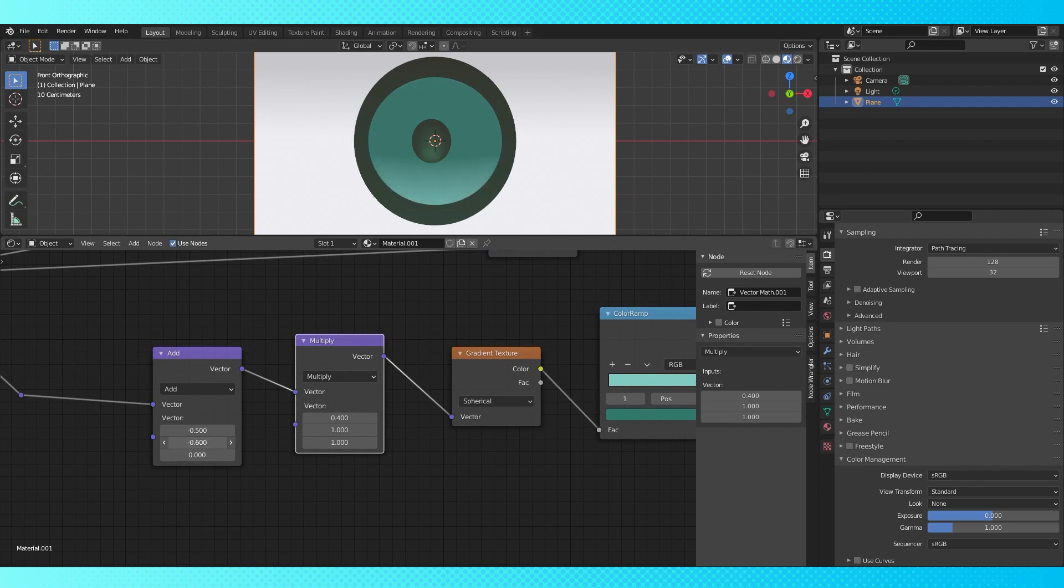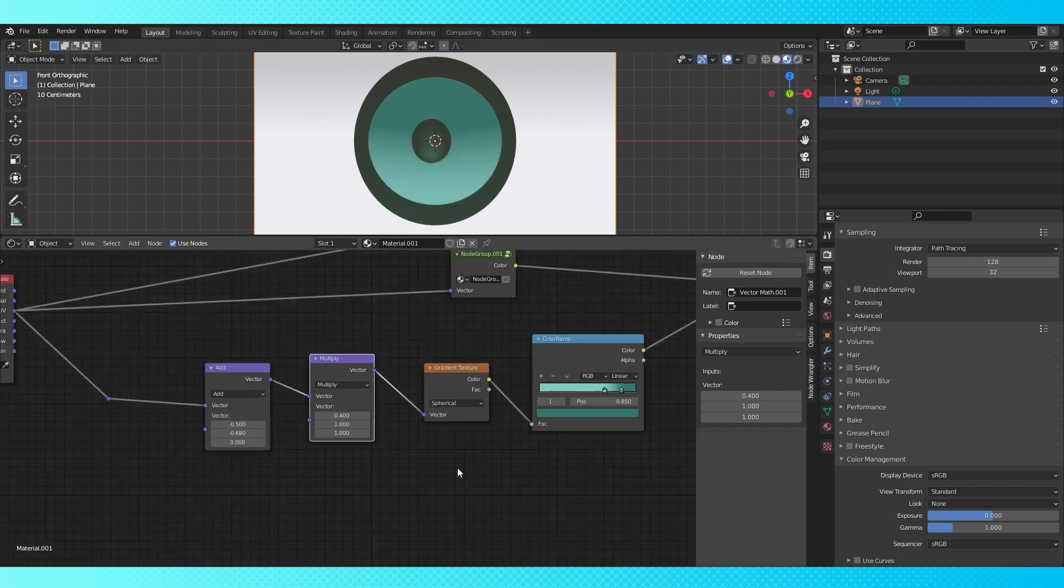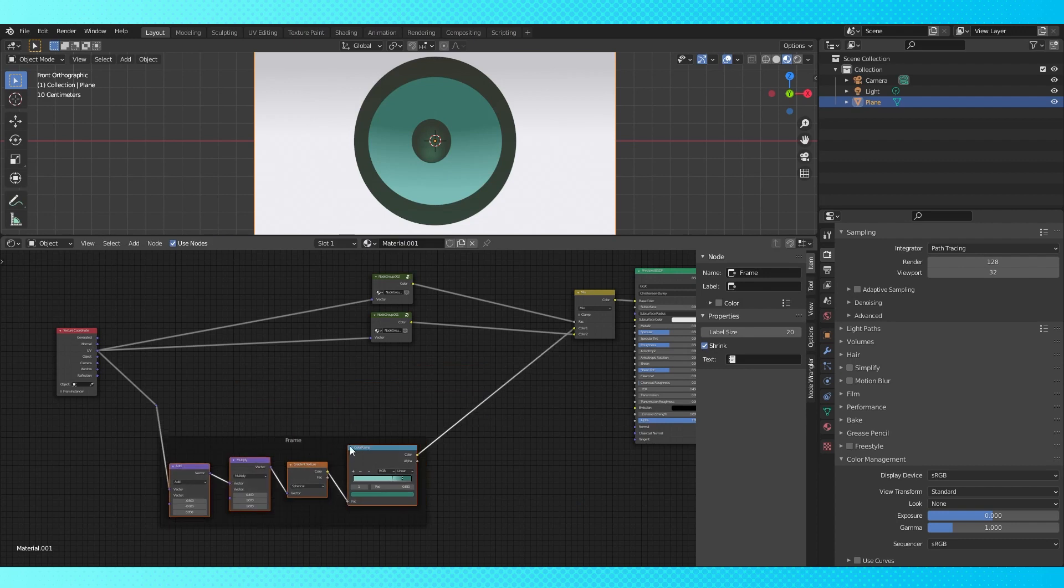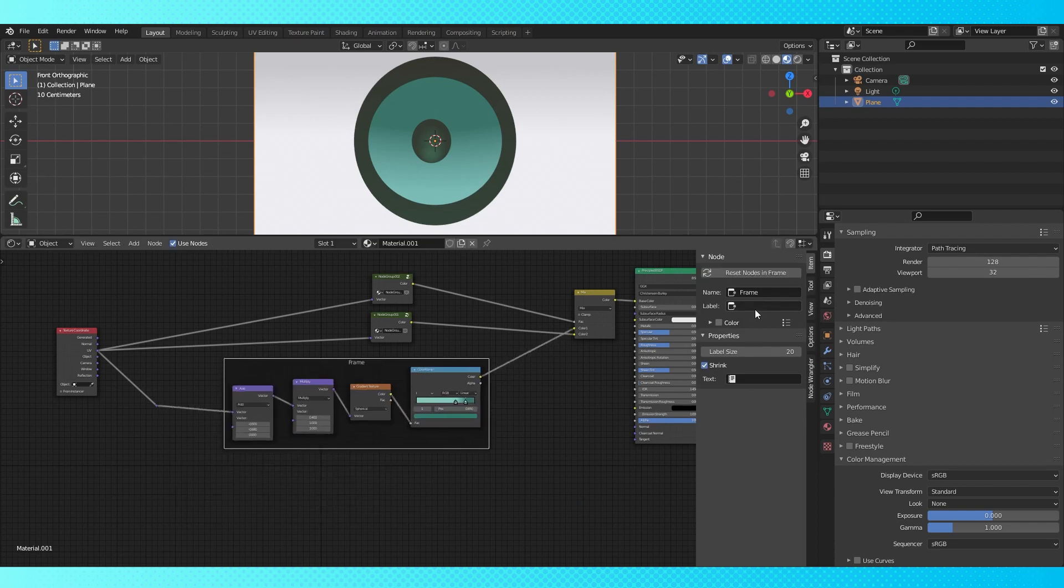Slide this gradient up to about here. Add the all important frame node. Name it whatever makes you happy.